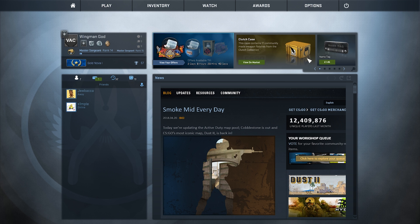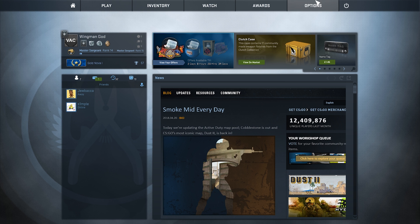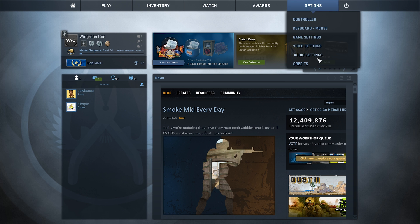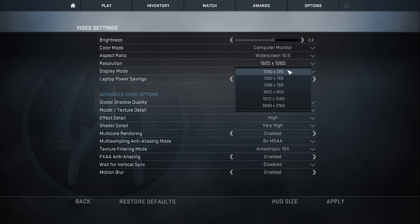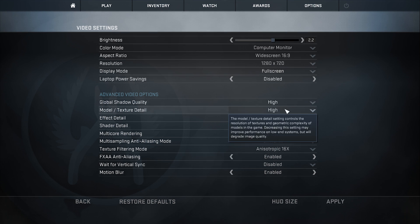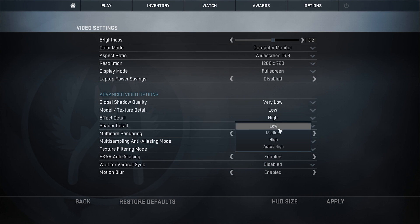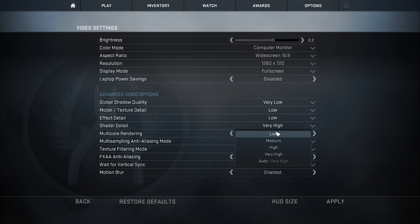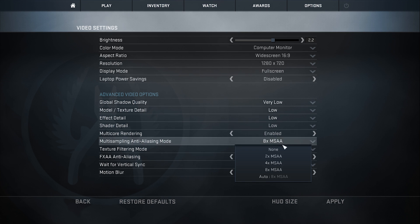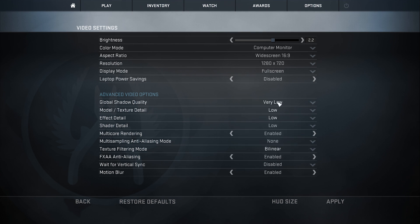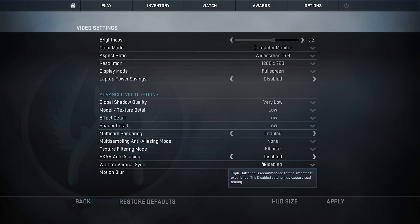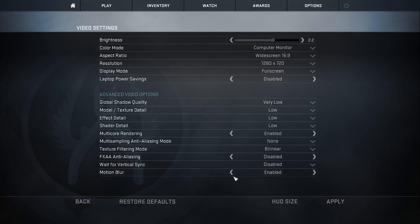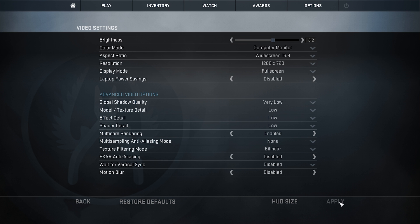So first thing first, there's a couple of things you can do in game and then there's a couple of things you can do in Windows so you can get the most FPS you can. So first come to video settings, now you want to set the resolution to the lowest setting you can, and then set all of this to the lowest setting that you can. So you basically just want to set this all to disabled or low and then apply.